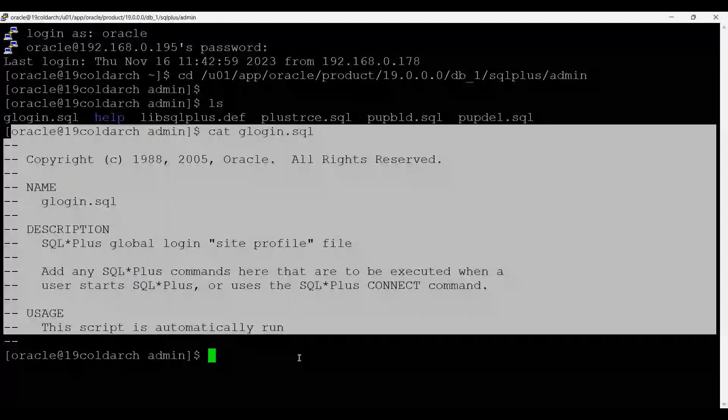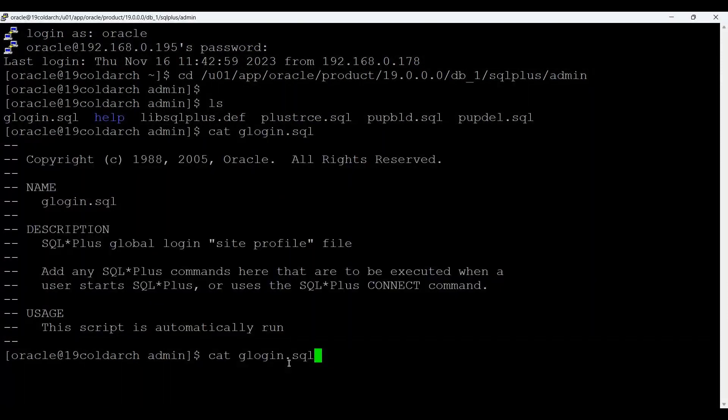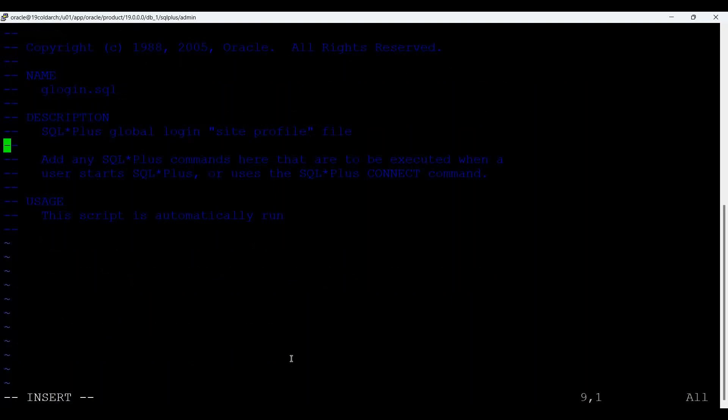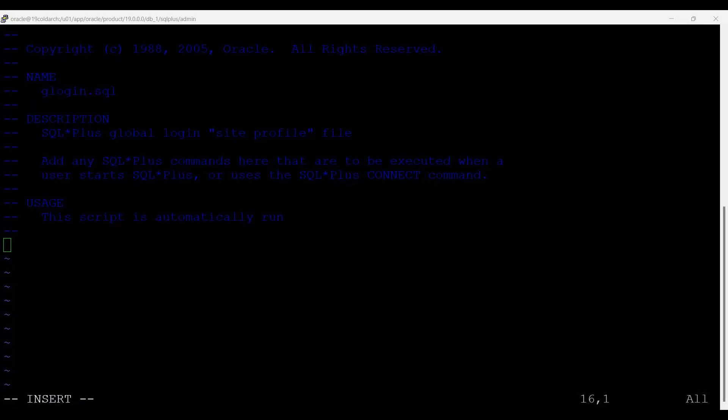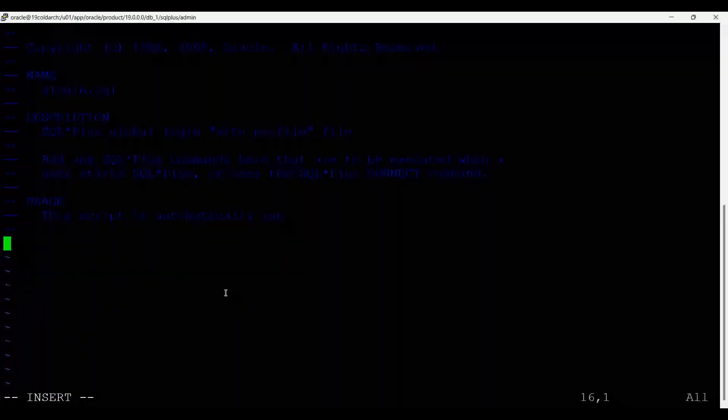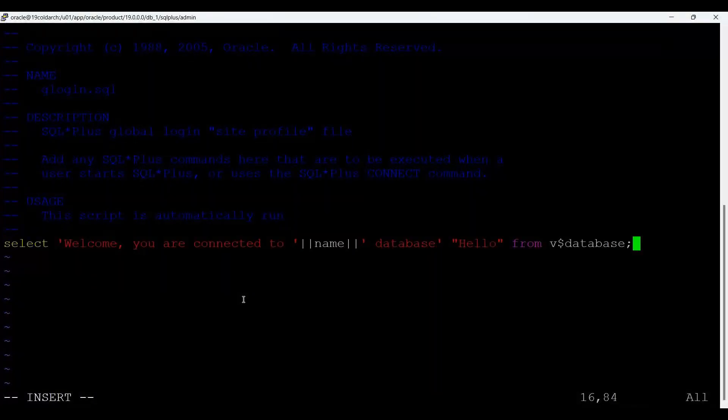Let's open this file through vi glogin.sql, come into insert mode, press i. And here I will enter the things. Suppose I want to give message welcome, you are connected to the database name and hello from v$database. So suppose this is the line I want to add. This is the line I have added and now save it.